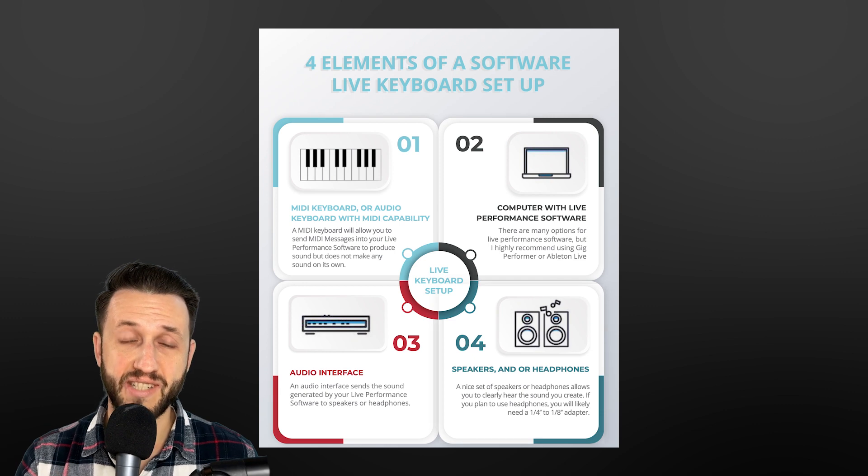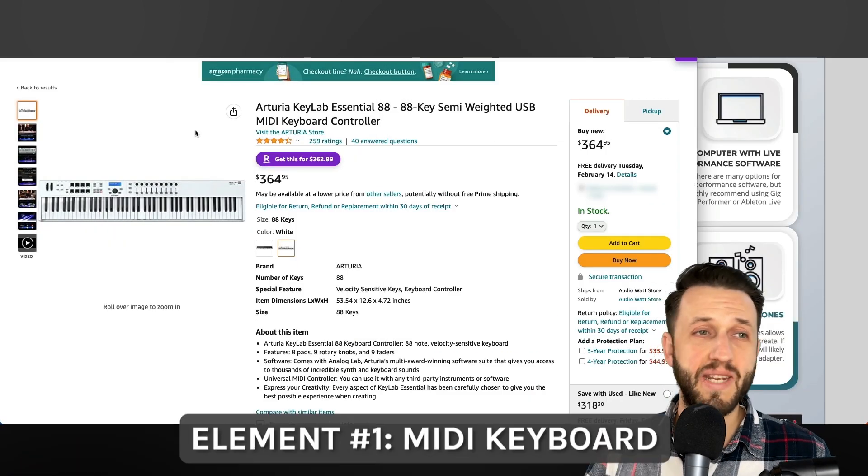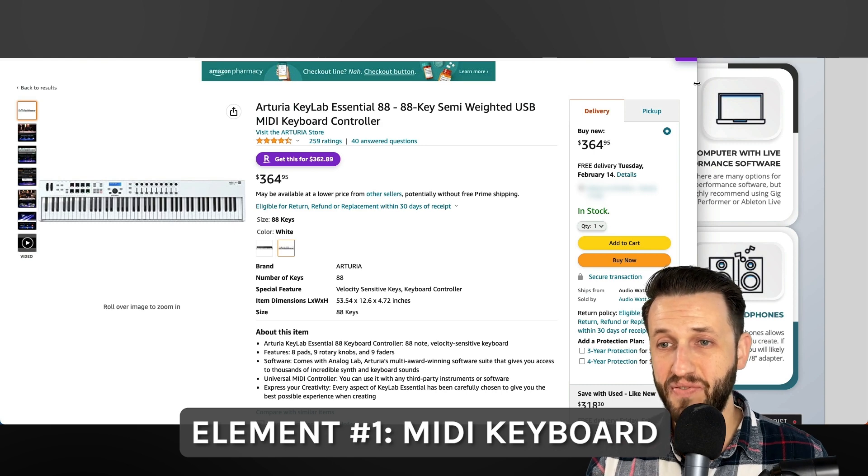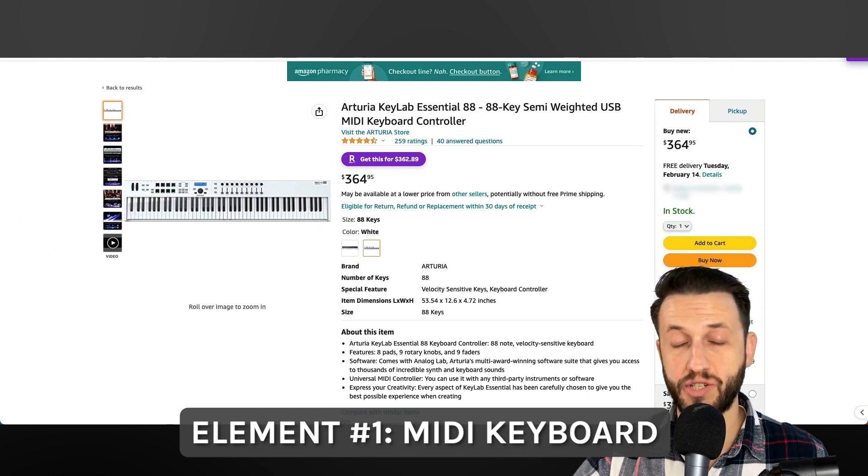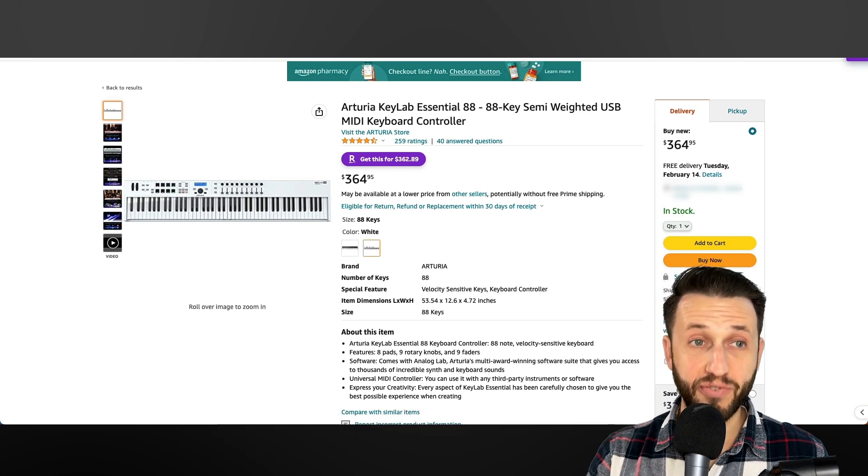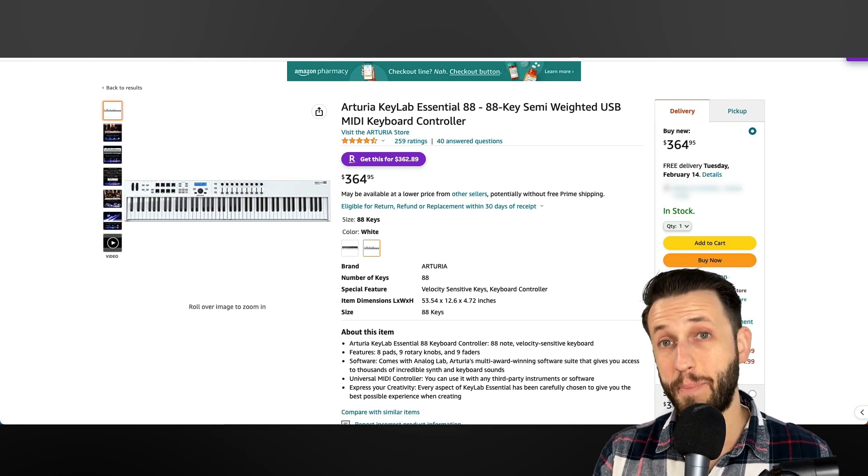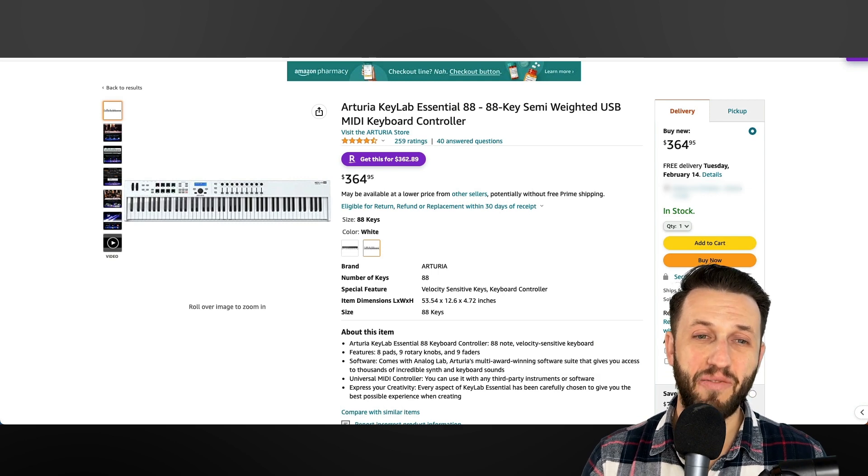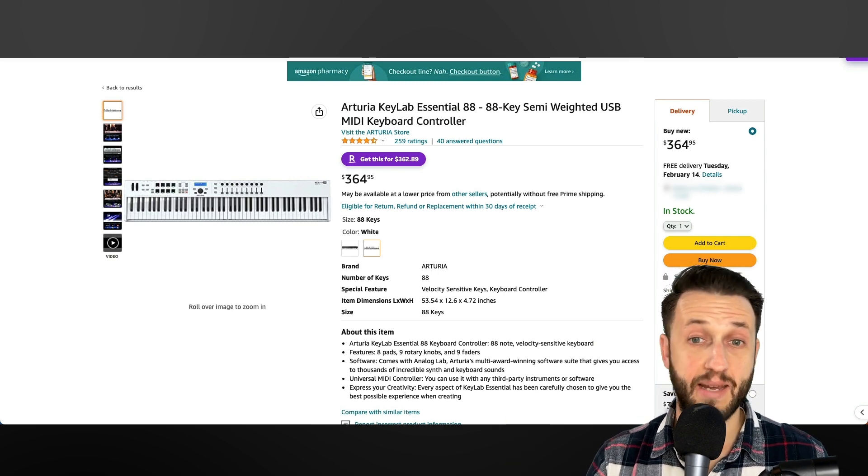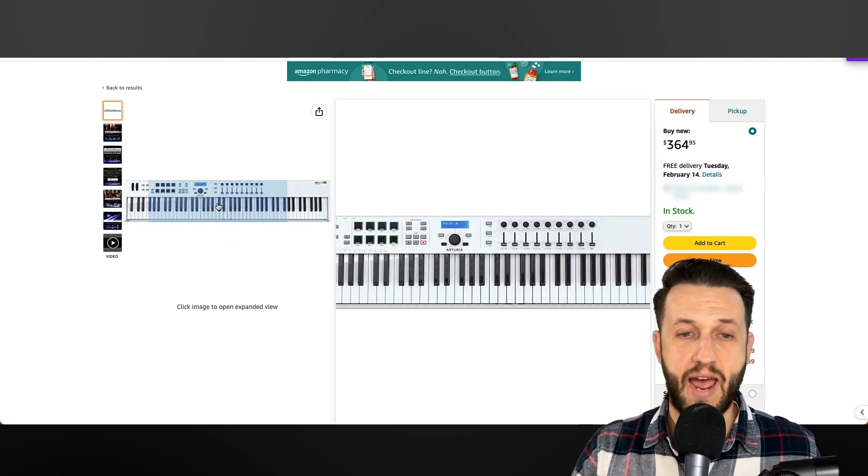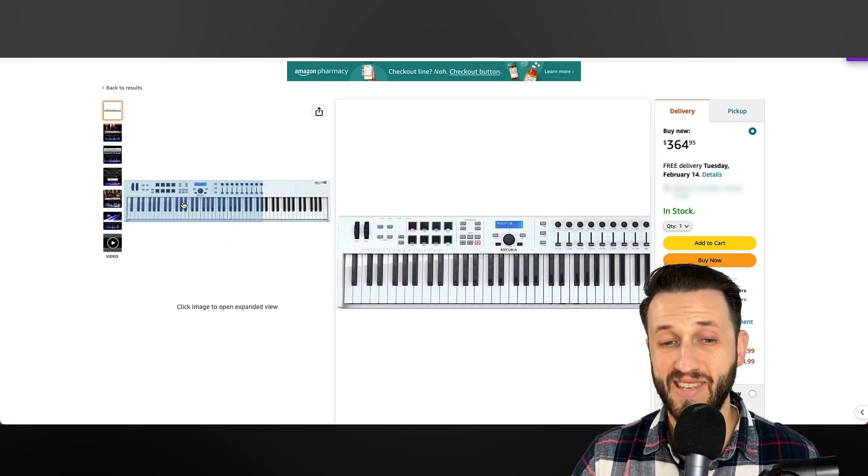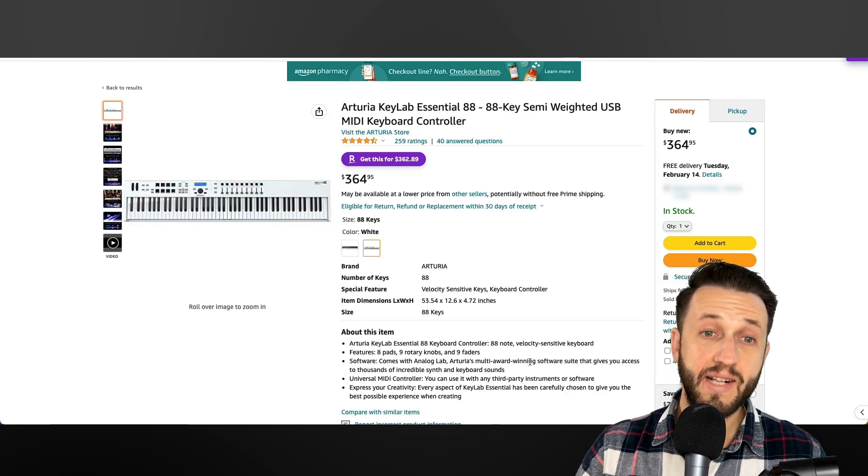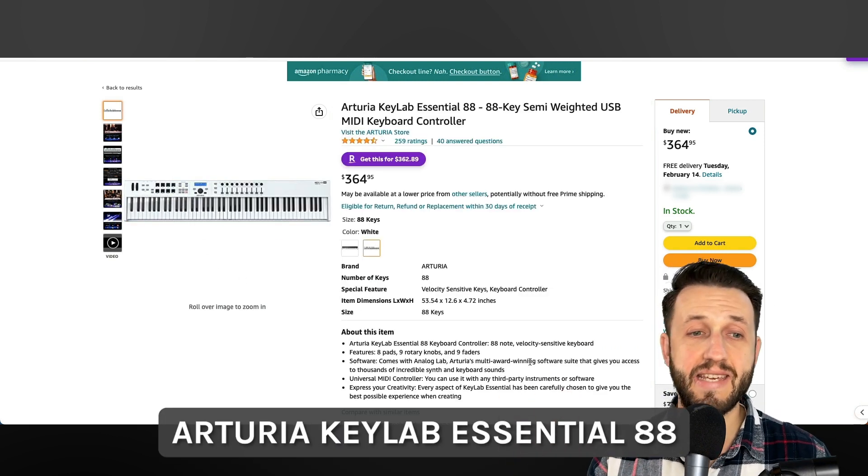So let's jump in to some specific items that I think could be really helpful for you if you are just getting started. So first off, we need a MIDI keyboard and we need something that feels good to play. Now, if you're used to playing piano or something that is weighted, then you are going to want a fully weighted controller. But if not, you can possibly save a little bit of money here by going with something that's semi-weighted. So if you are in the market for something that's semi-weighted, I absolutely love Arturia products. And something that's definitely worth checking out is the Arturia KeyLab Essential 88.